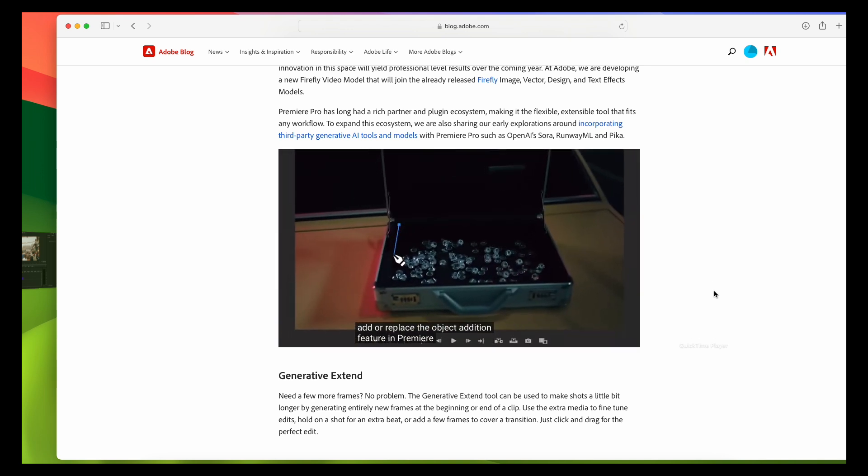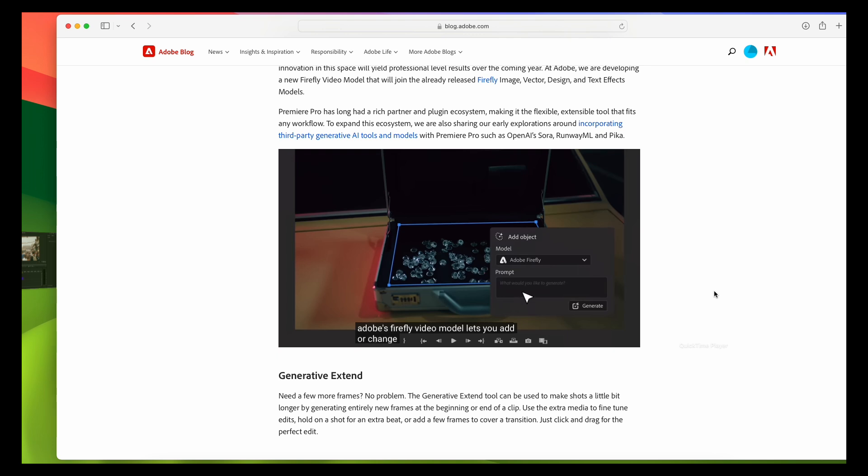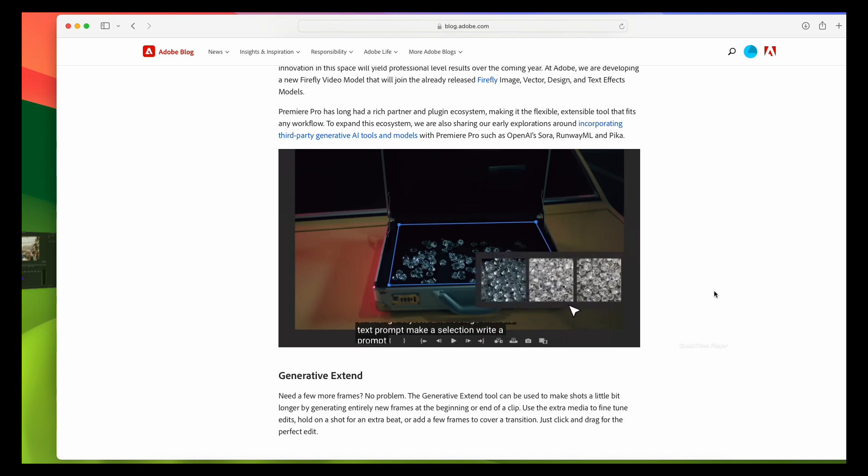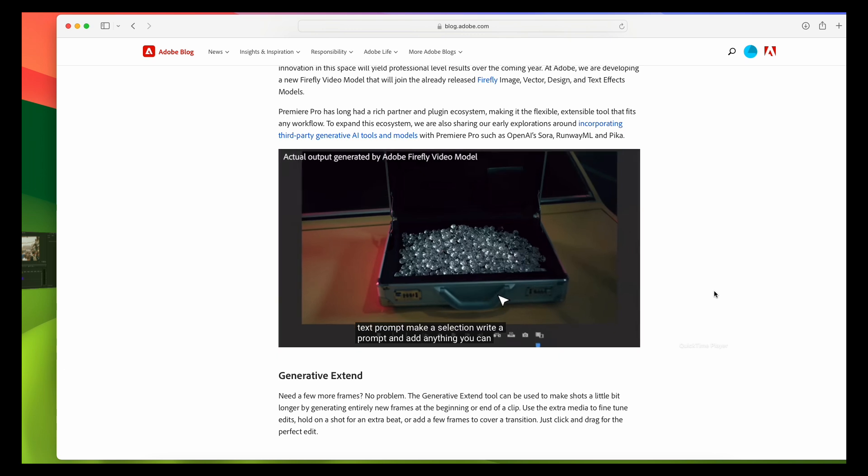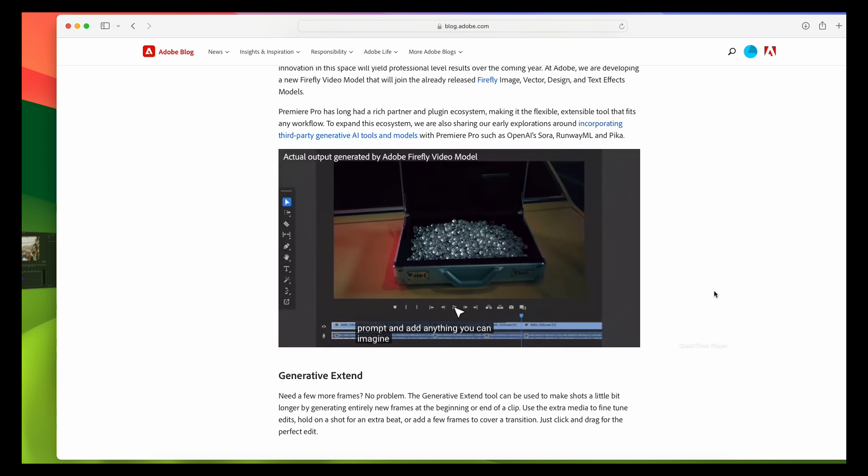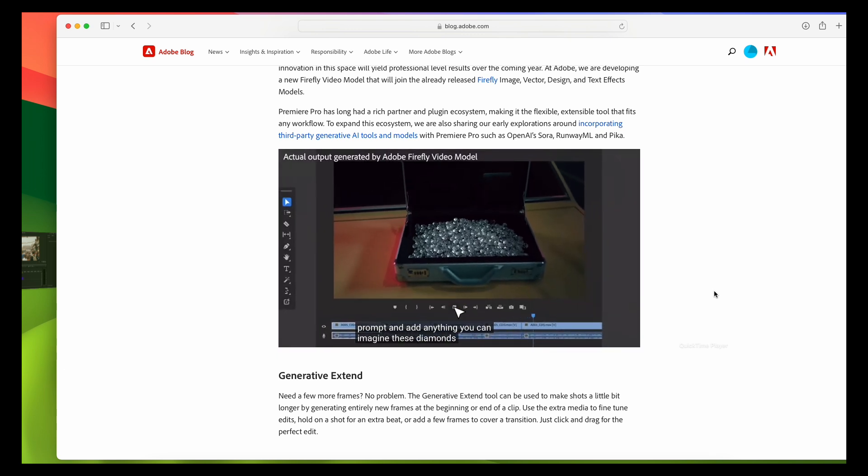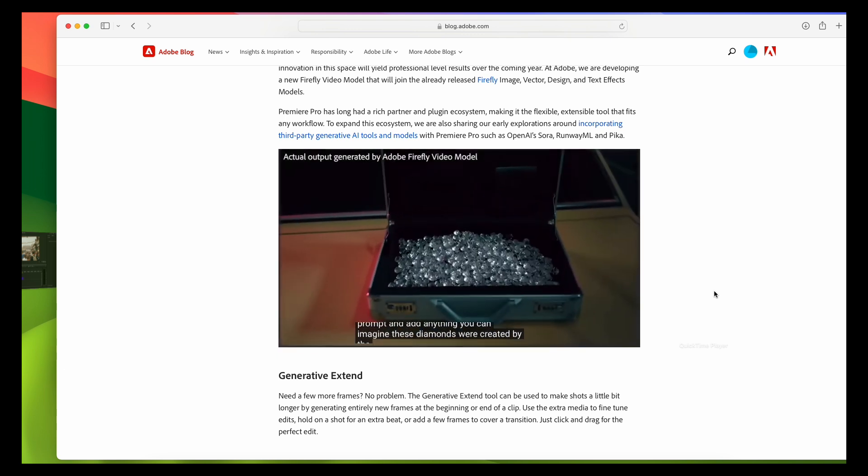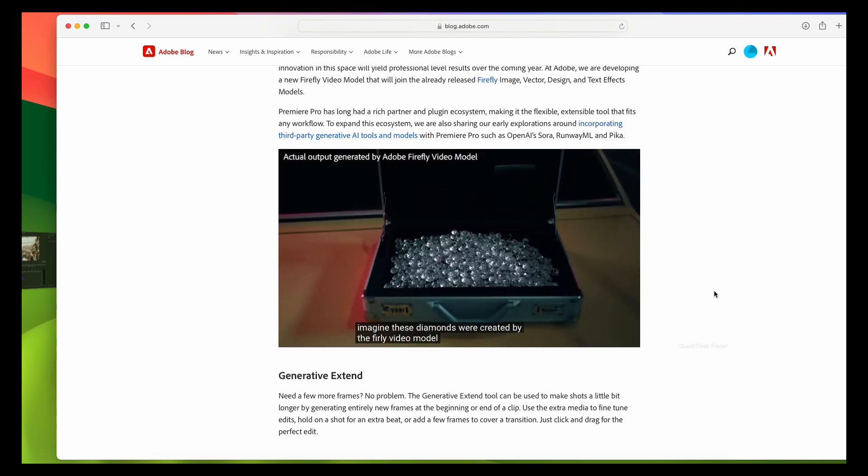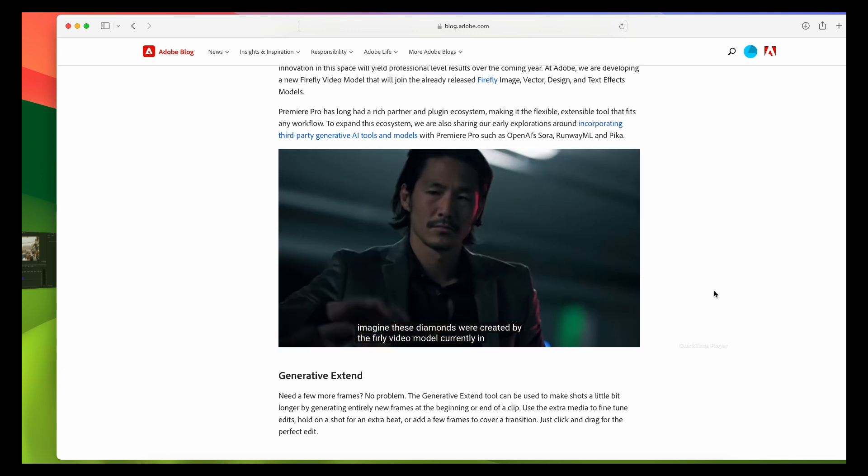So how does this work? This tool utilizes AI to help you extend clips by generating new frames based on your existing footage. This means you can create smooth transitions, fill gaps, or even extend scenes without the hassle of manual edits. Let's see how this works.